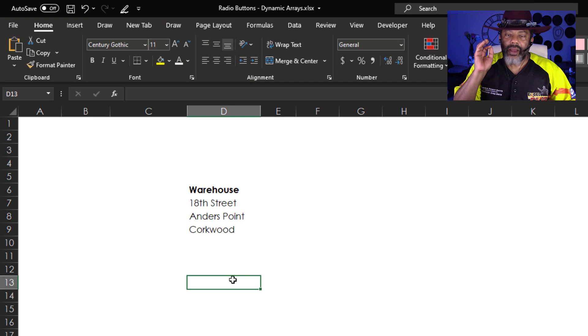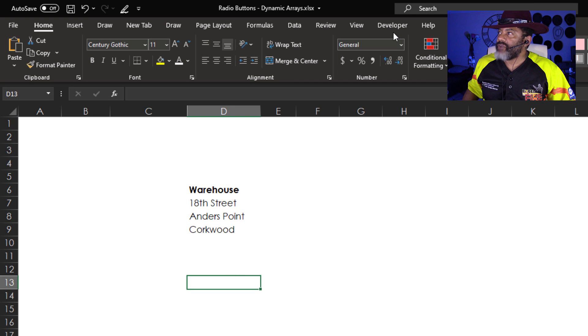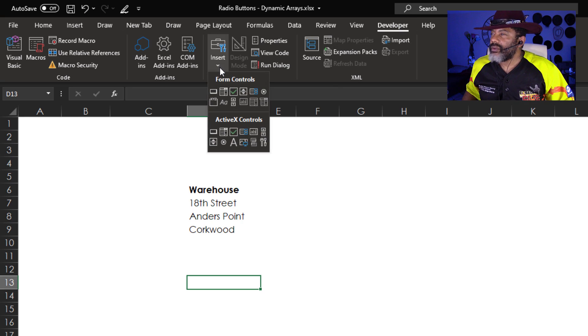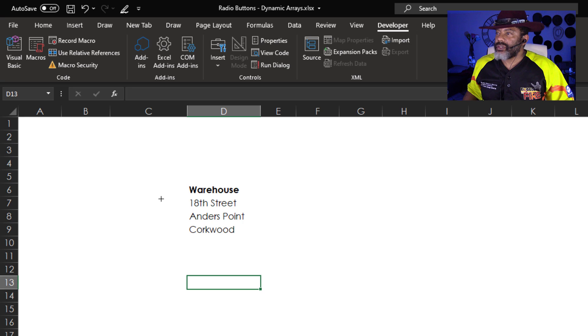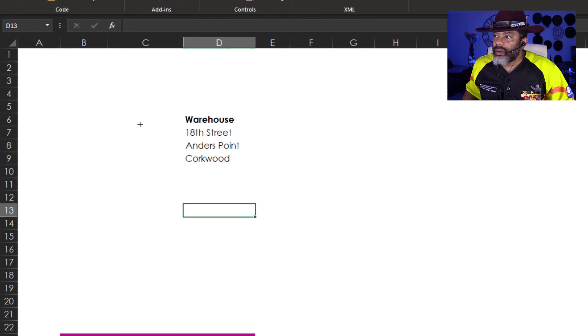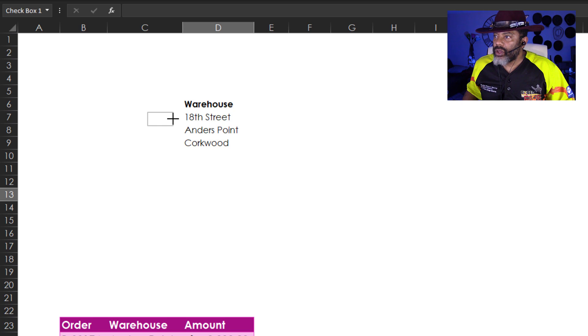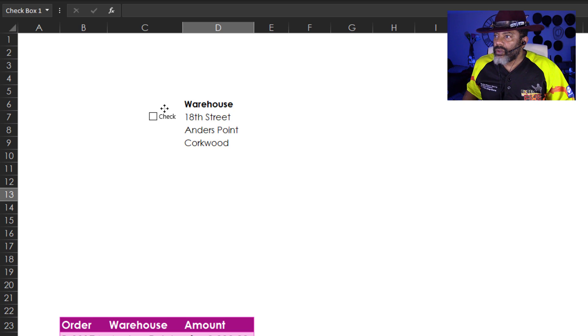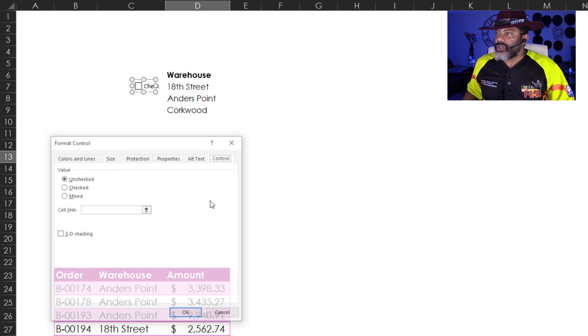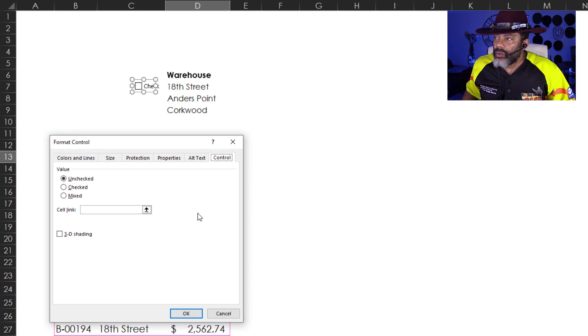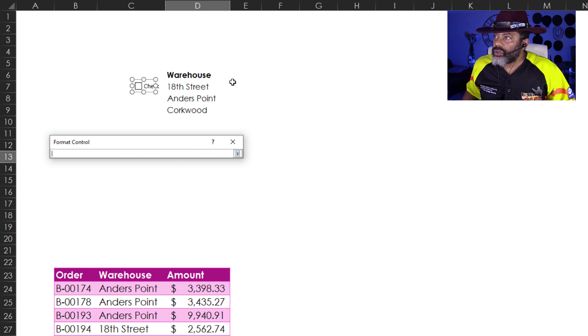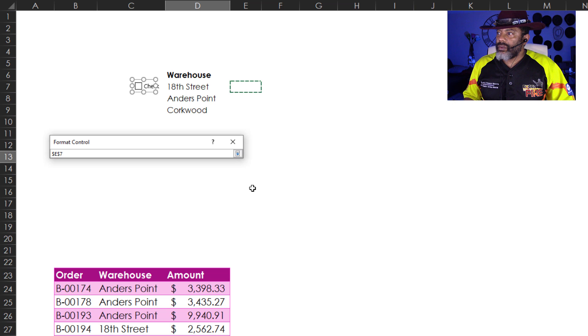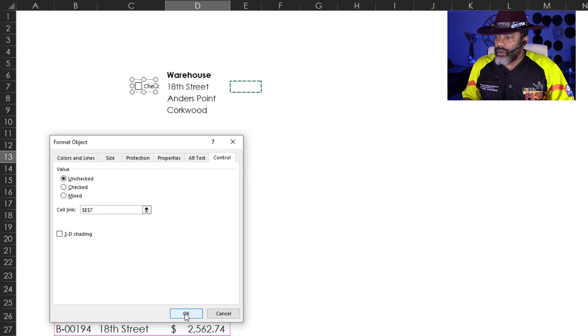Now, I want to add the tick boxes. I'm going to go to the Developer tab. Insert. The tick boxes. I want to put one right here. And it says check. And I want it next to 18th Street. Good. I've got to right click. Format Control. What cell do I want to link this to? I want to link it to the one right next to 18th Street.